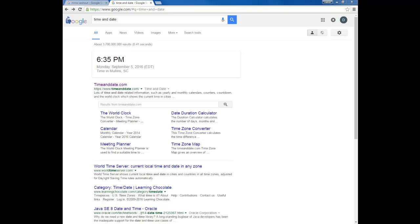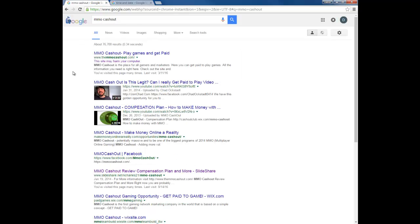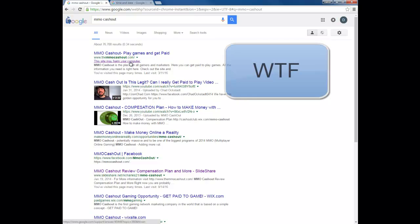Hey y'all, what's going on? This is Neo Charles. Today is September 5th, 2016. I had an issue with an old website I was working on about two or three years ago. I went to Google search and it said 'This site may harm your computer.' I was like, what the heck? I was pretty pissed off.